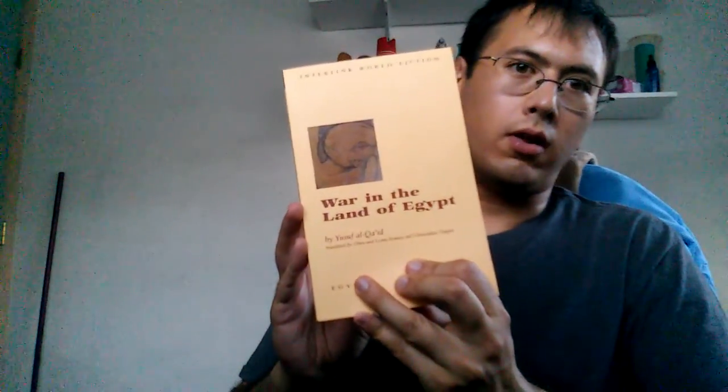Summer break has started so I have a lot more time on my hands and I was able to finish reading this book. It's called War on the Land of Egypt by Yusuf Al-Qa'id. He's an Egyptian author and this takes place towards the end of the 20th century. It's like 1973.